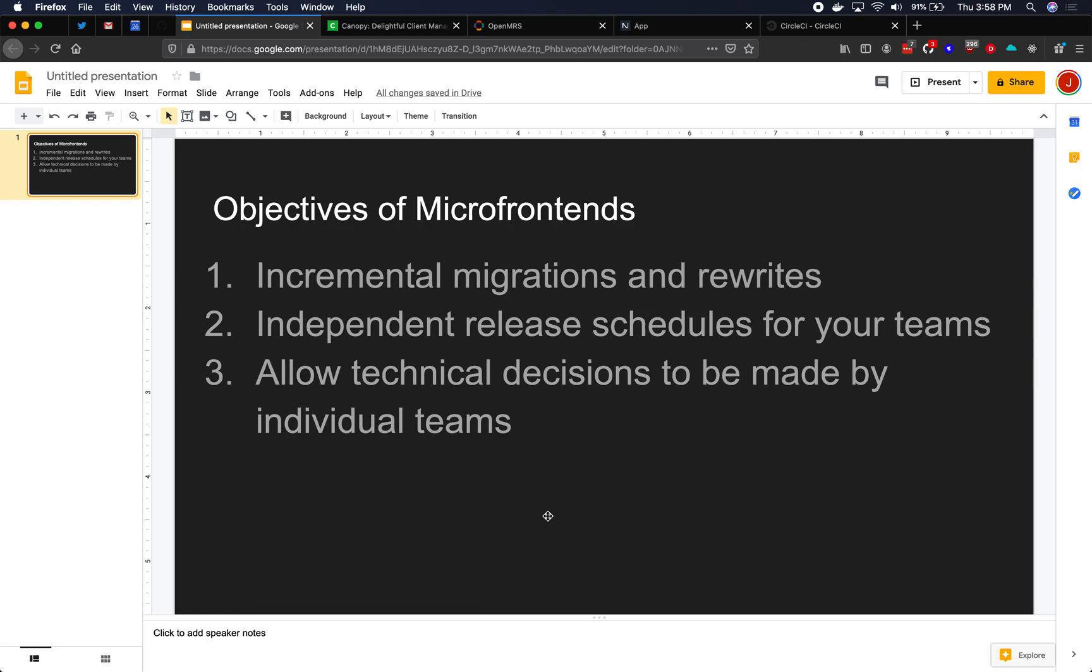So the blast zone or blast radius of having to do a rewrite is always just the one microfrontend. This can really save you time and your organization time as you're trying to make technical progress and migrate from one technology to another while also continuing to make progress on the product.